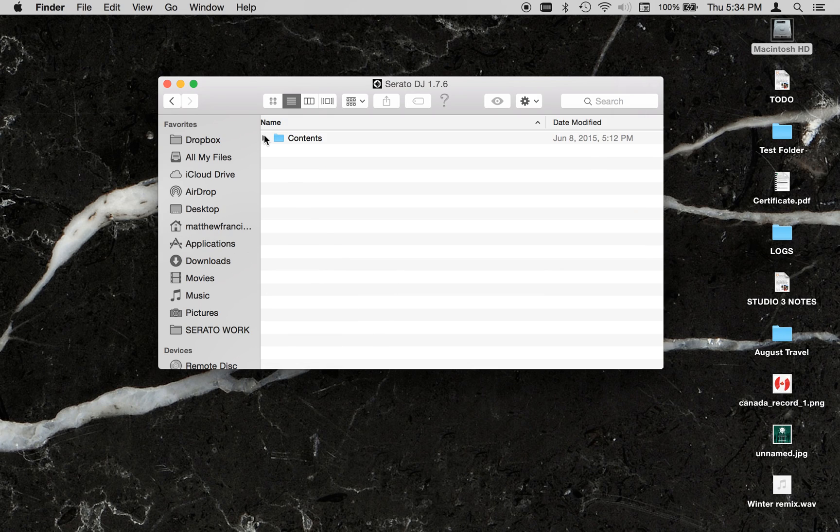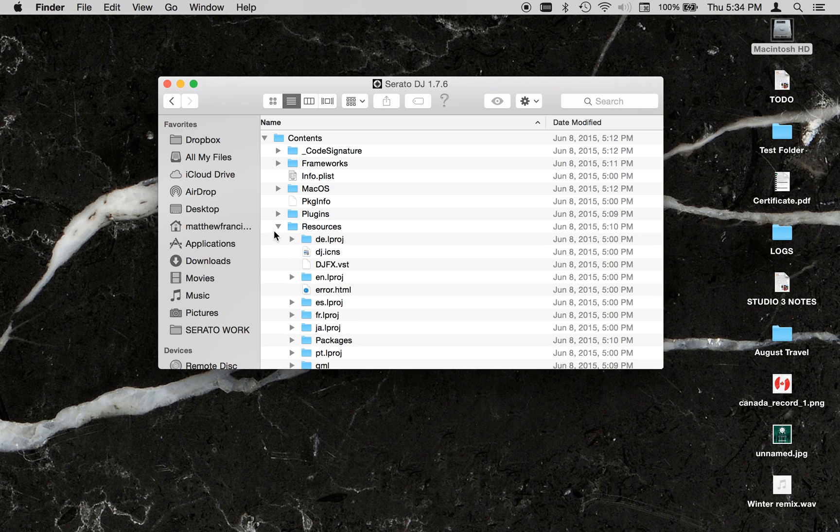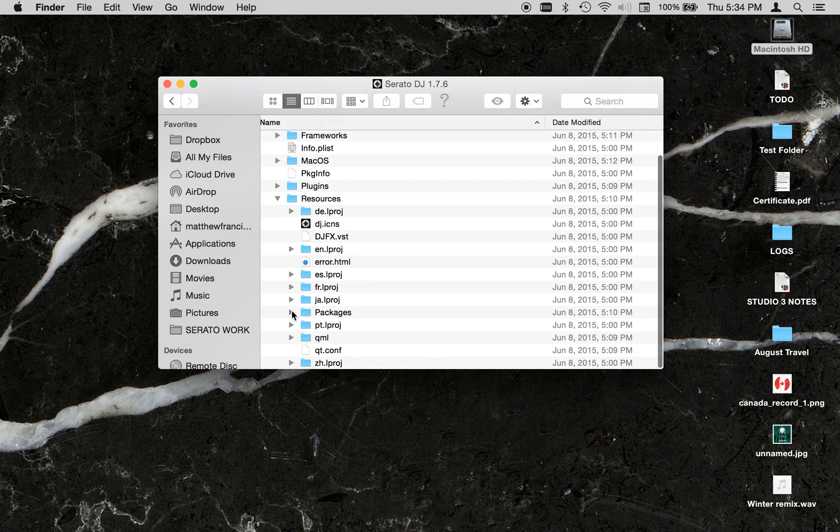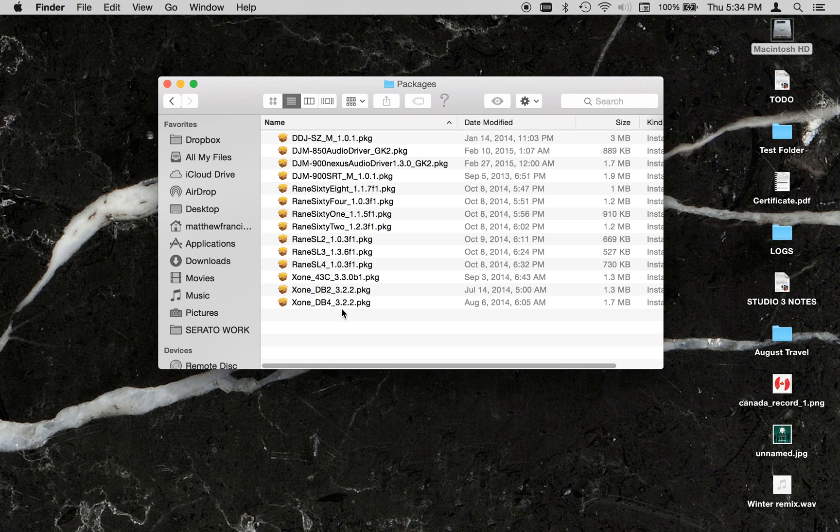Then in the Contents, you want to pull down to Resources, and then Packages in the Resources folder. You'll be able to find all the drivers that are installed with the installer.